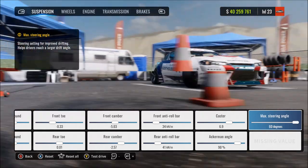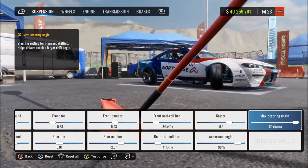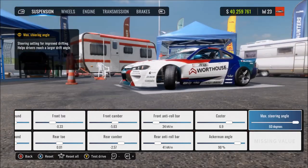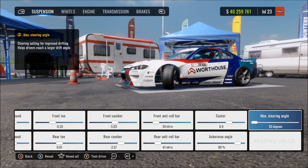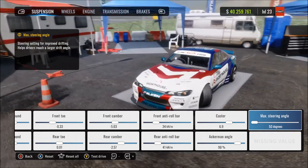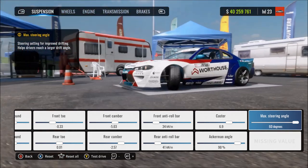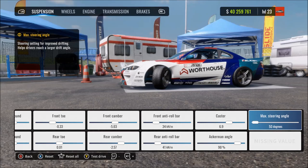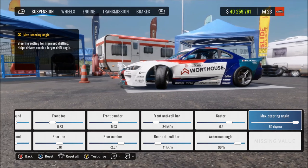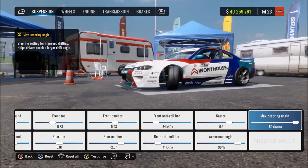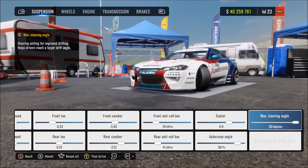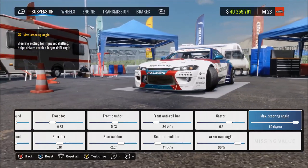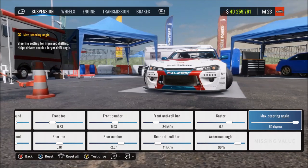Steering angle is quite simple — it's the maximum steering angle the car can reach. More means you can steer further and hold a bigger drift angle without spinning out. At max, it's set to the highest possible steering angle, best for drifting. For this setting, just always put it to maximum — it's the best for drifting and there's no real reason not to.